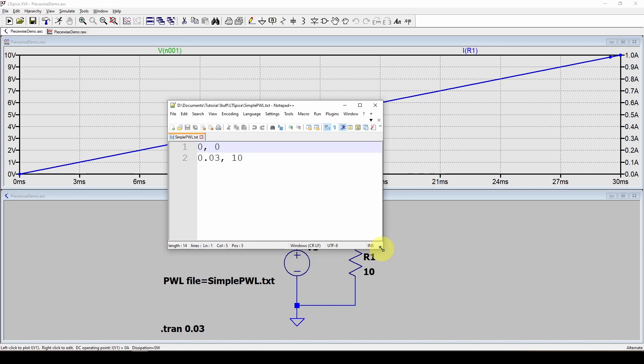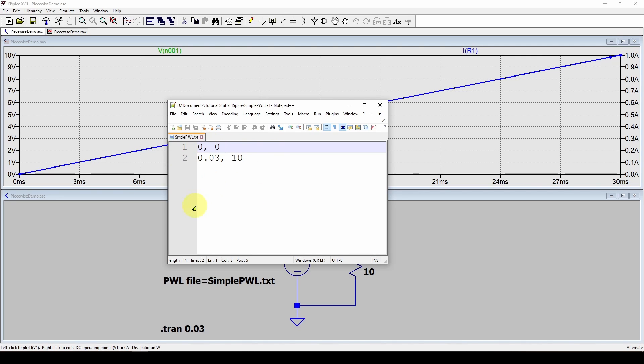If you have a PWL text file, look through it, make sure there's no headers, make sure there's a reasonable number of points.